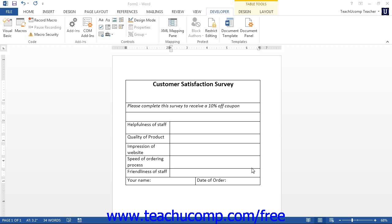To insert a control, click into the place in the form where you want to insert the control. Then click the button in the Controls button group on the Developer tab in the ribbon that corresponds to the type of control you want to insert.